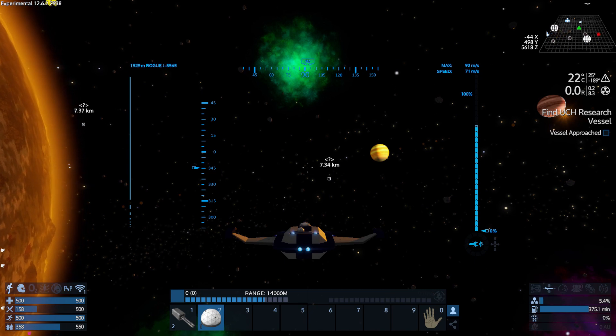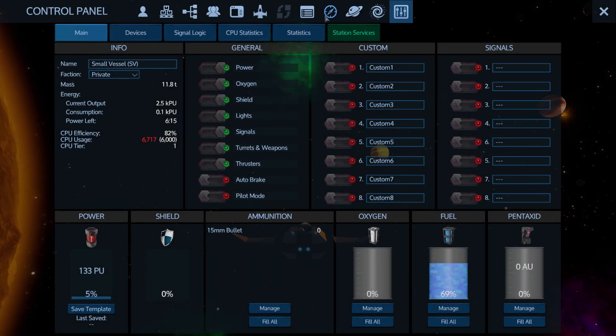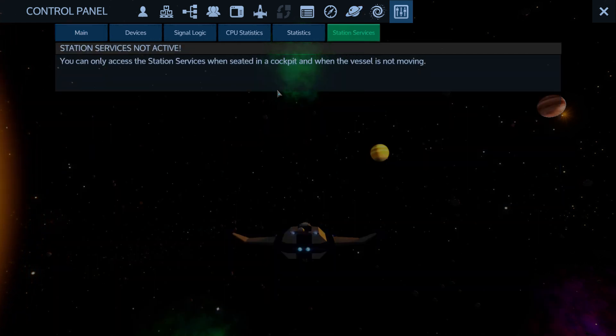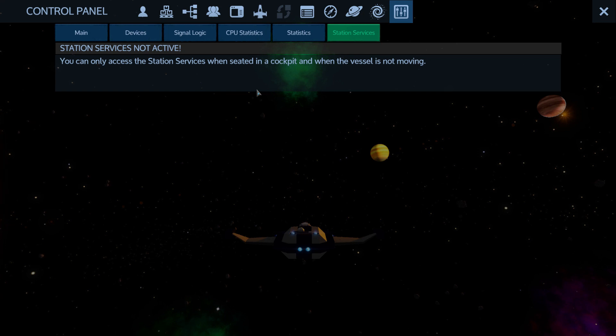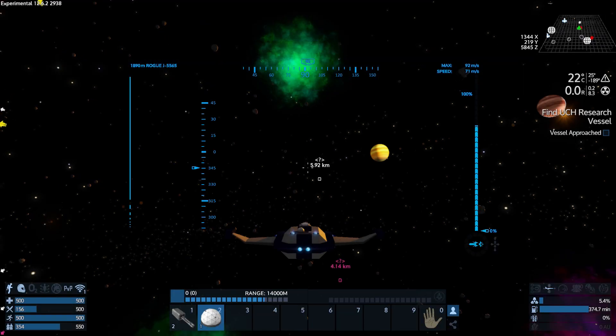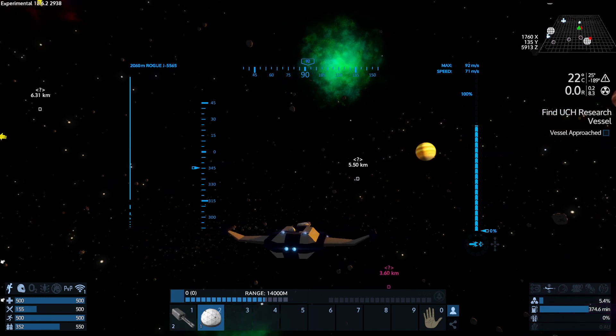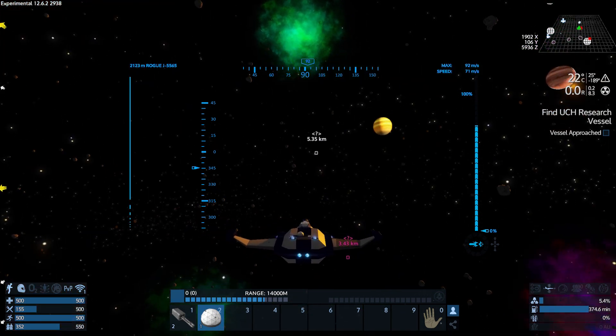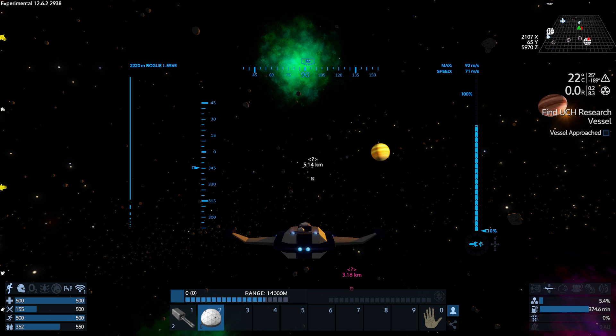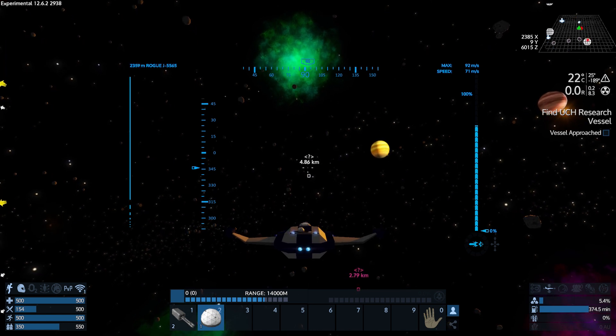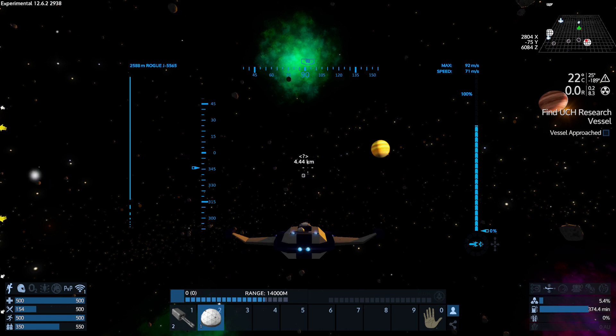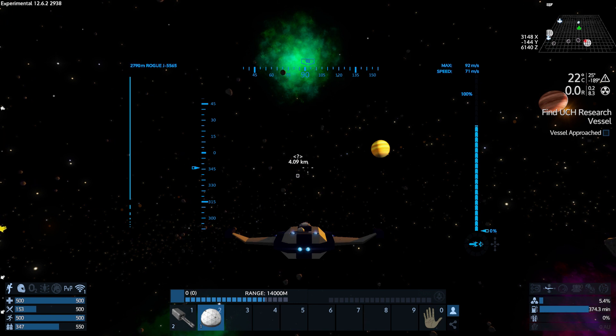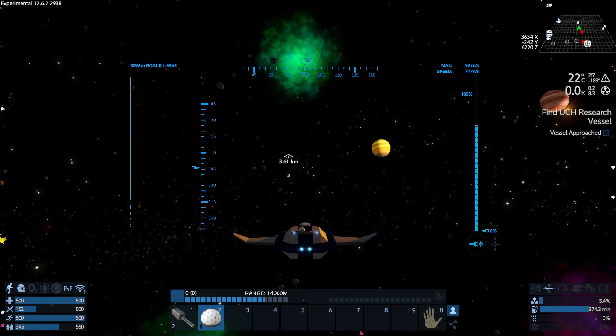Now one of the things that we just saw a bit ago whenever I hit the P button, the station services. I am excited to see if we can use these and see how well this works. You can only access the station service when seated in a cockpit and when the vessel is not moving. Okay so you basically got to pull up and dock if you will in order for it to work. That makes sense, it does. Well I am really really hoping that because of that we'll have a new layer, a new depth to the game having additional stuff.